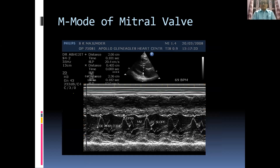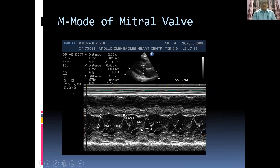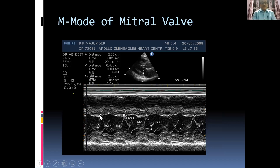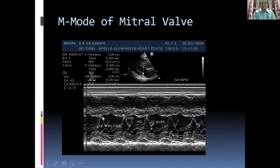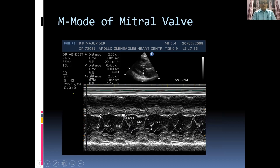This is an M-mode picture of the mitral valve, showing the tracing of the anterior mitral leaflet. The DE amplitude, the EF slope, and the E-point septal separation are visible. From D to the peak of E is the E amplitude; from E to F is the EF slope; and from E to the septum is the E-point septal separation. These measurements are of historical importance only.